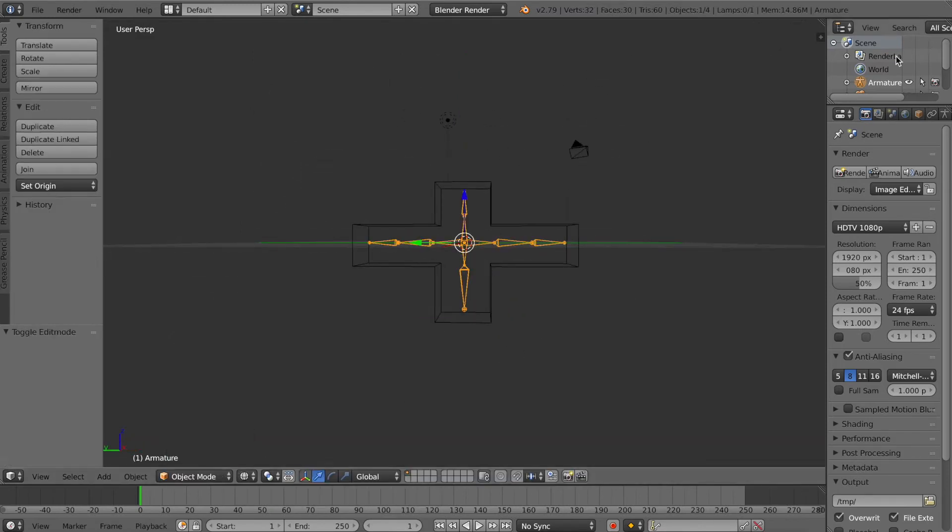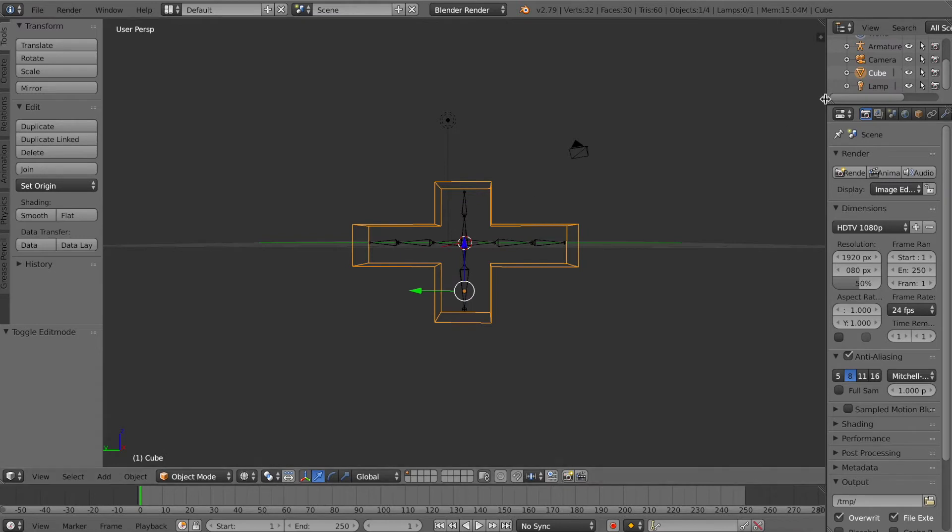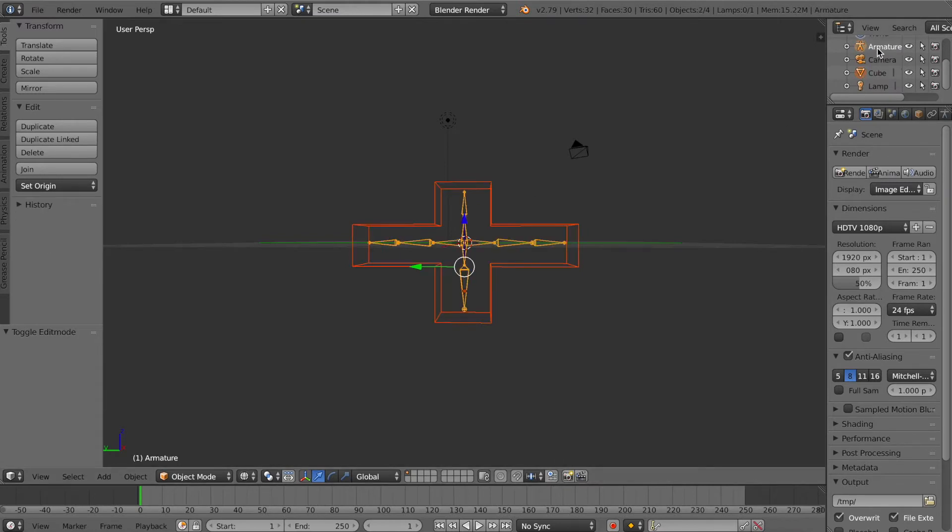Here's our simple armature. All we did was extrude all the bones to go where we needed them to control our character or item. Make sure the armature is centered, then we will parent them.